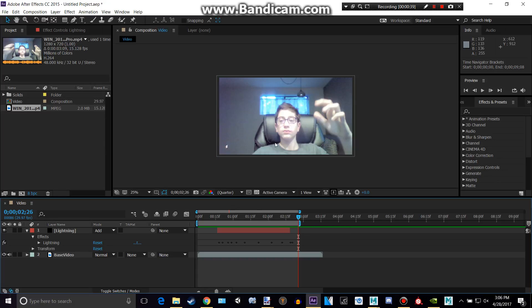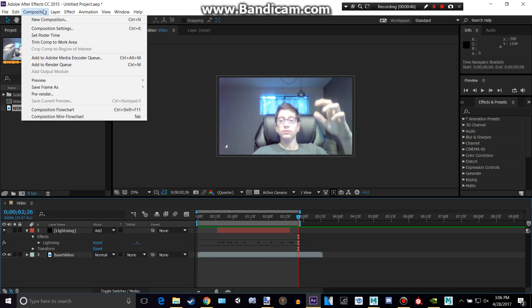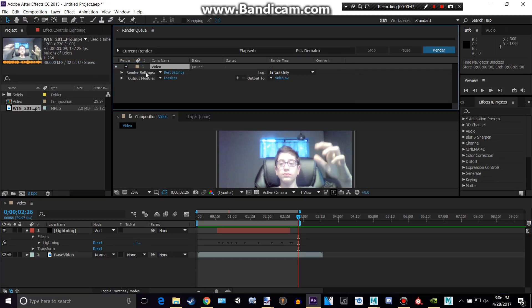Okay, so now what we want to do is make sure you have your composition selected that you want to render. You can go up to composition, add to render queue, and now this will pop up.